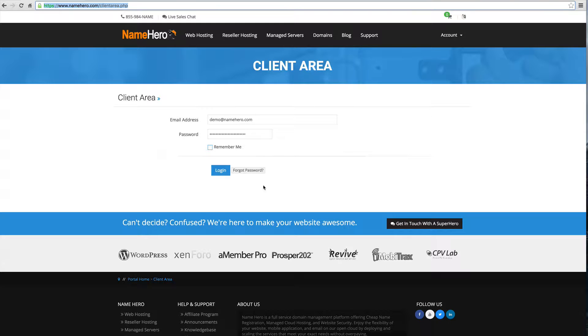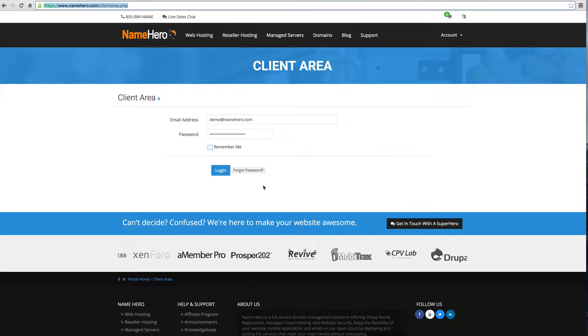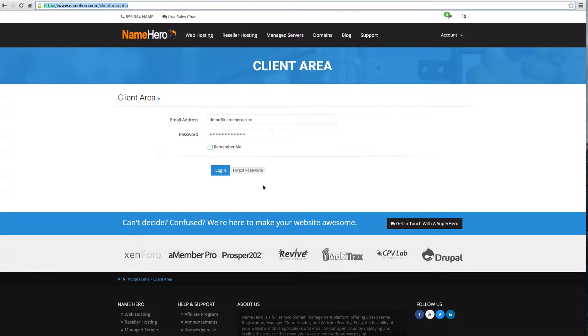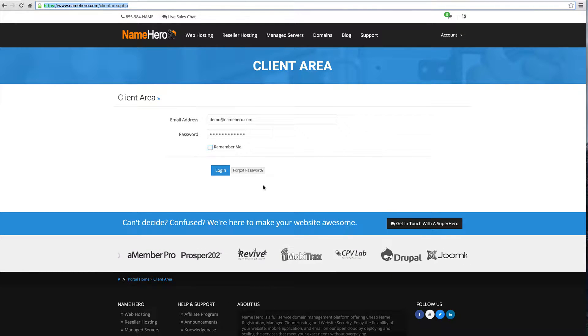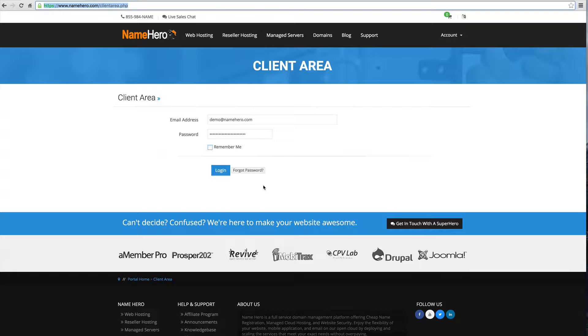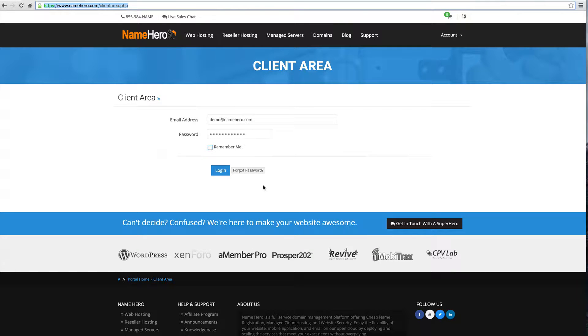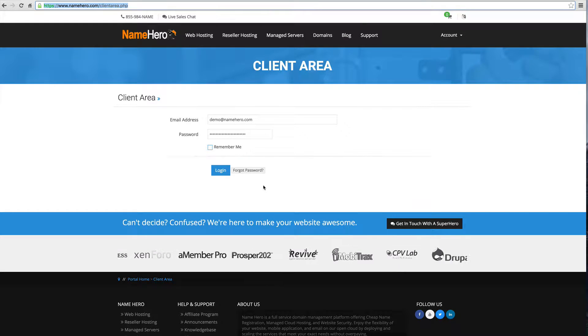For those of you that are resellers that hold a reseller account with us, this is how you add sub accounts to your hosting package. Those of you that have a managed server with us, this is how you add additional websites into your server.